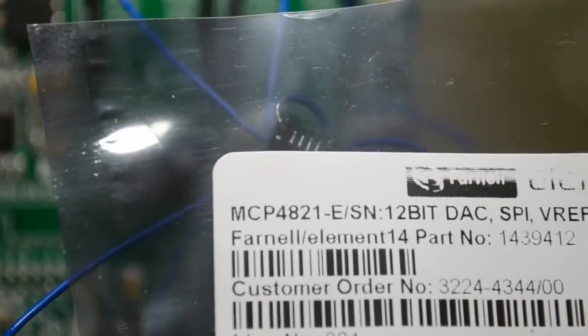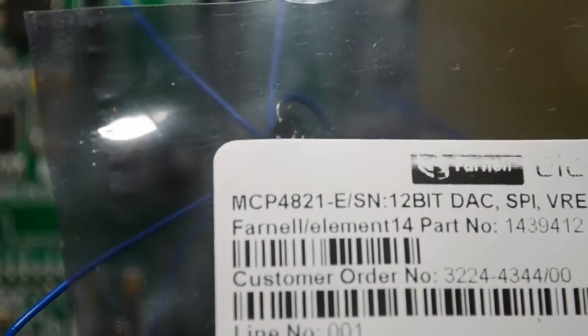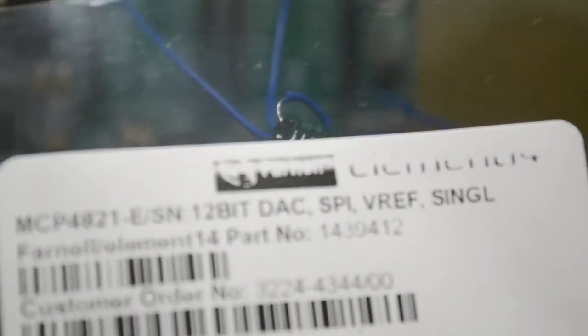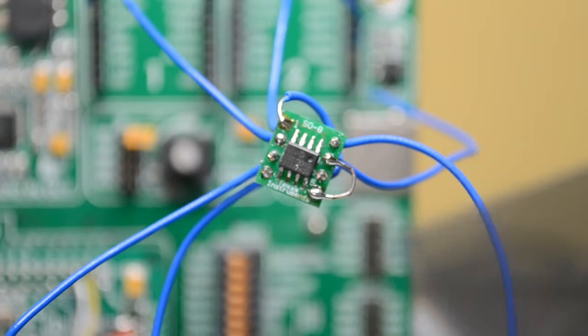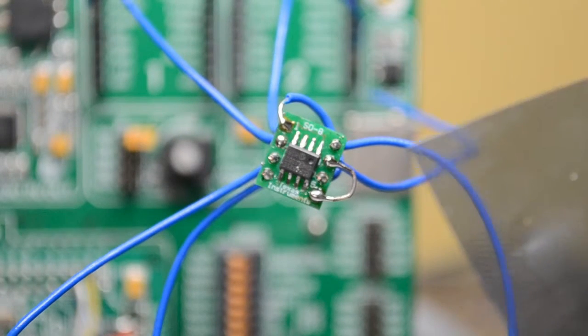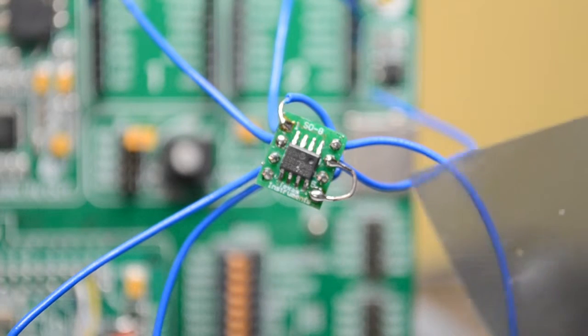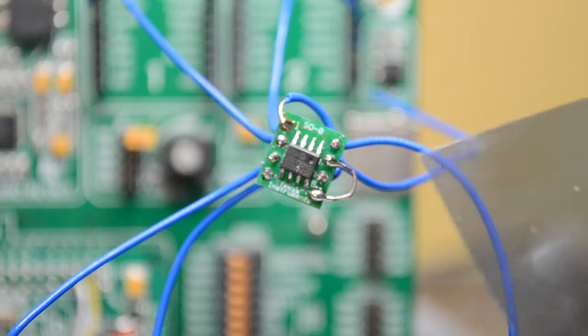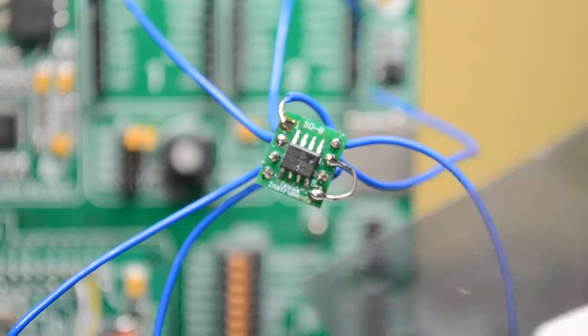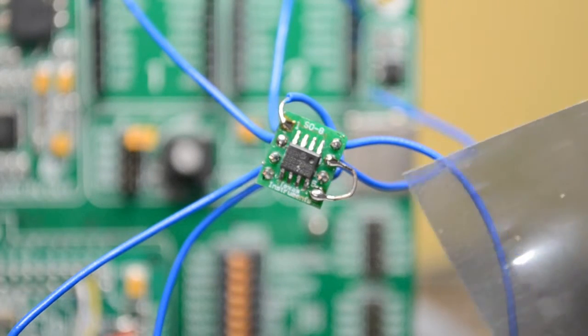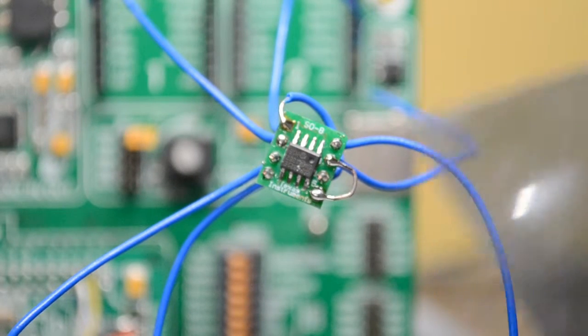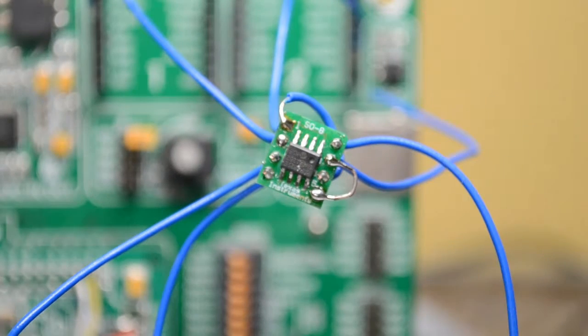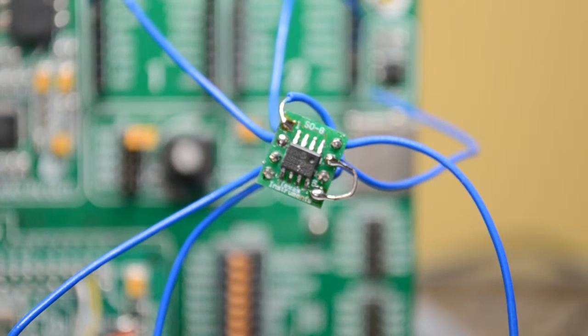As you can see, the MCP4821 12-bit DAC with an internal voltage reference. It's got its own internal voltage reference at 2.048 volts or something like that, and using software you can double that up to get an output swing from instead of 0 to 2 volts, 0 to 4 volts. Obviously if you run the output into an op-amp or something like that you get a bigger swing.